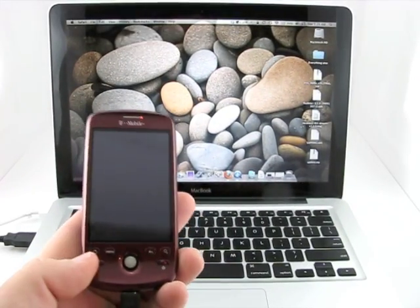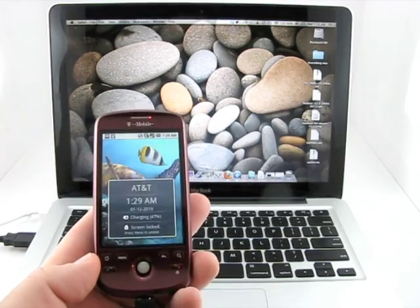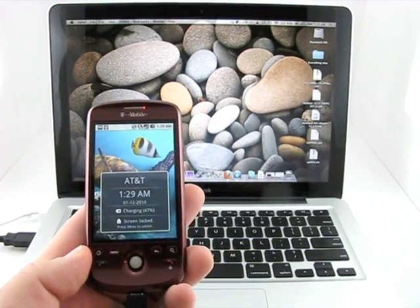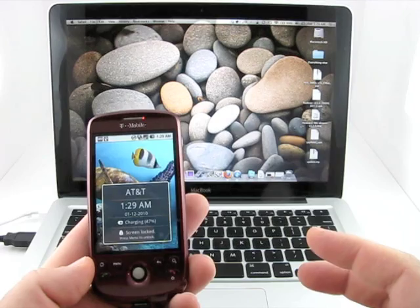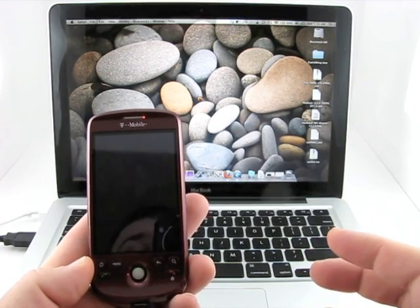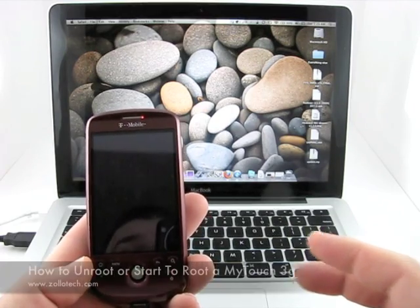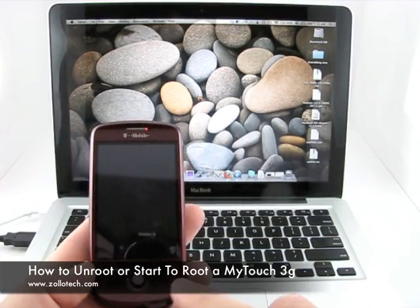Hi, this is Aaron with Zollotech. Today I'm going to show you how to un-root your MyTouch or get it back to 1.5 if you have it at 1.6 in order to root your MyTouch.